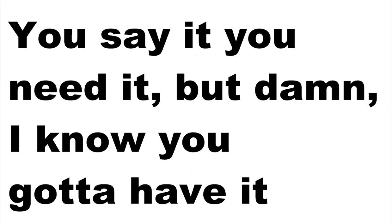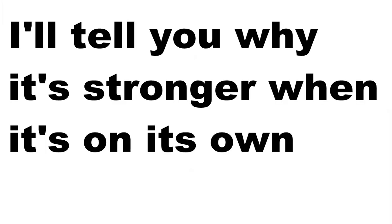You say you don't need it, but damn, I know you're gonna have it. I'll tell you why, it's strong when it's on a side.